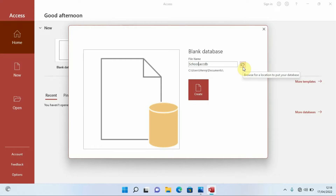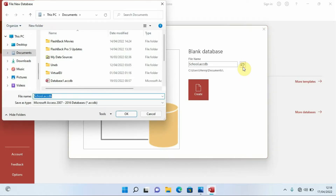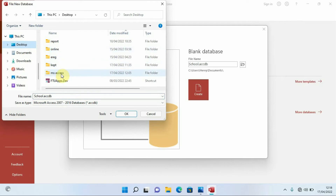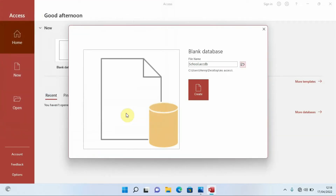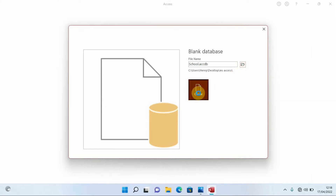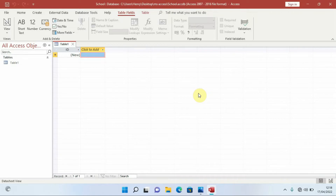After typing the database name, I'll look for where to save it by clicking the folder icon next to the file name, which allows me to browse for a save location. I'm going to save it on the desktop in a folder called 'Microsoft Access'. I'll select it, click Open, then click OK. It will show the file path where the database will be saved. Then I'll click Create and give it a moment to load.